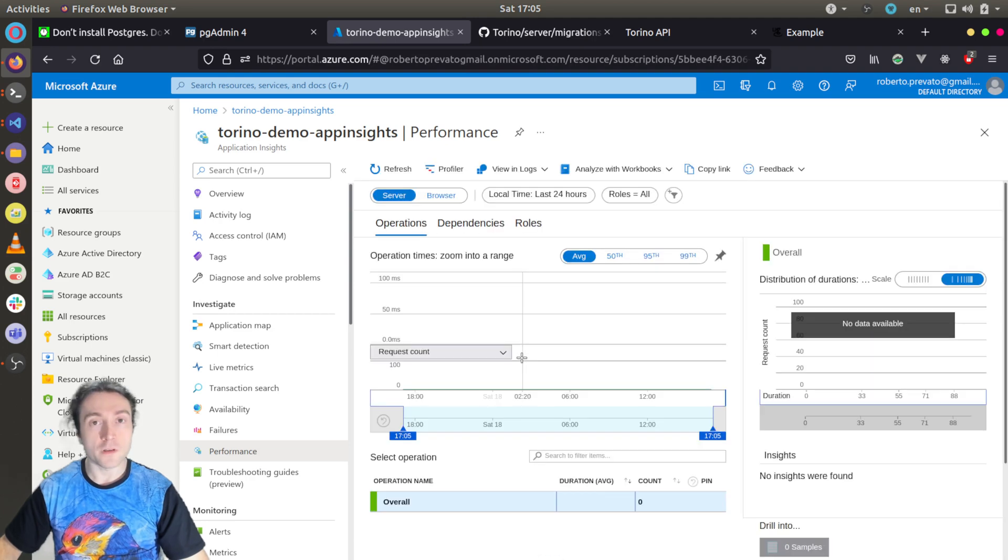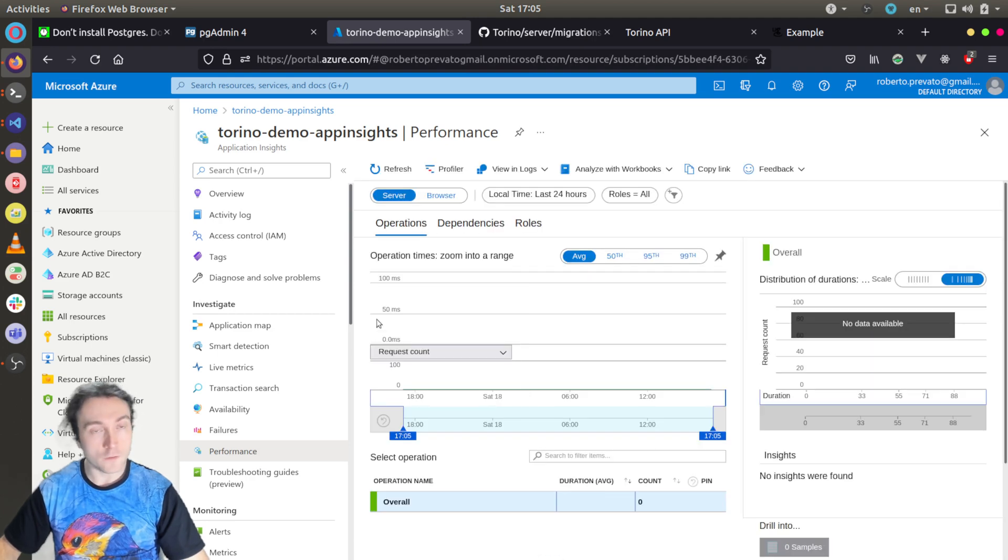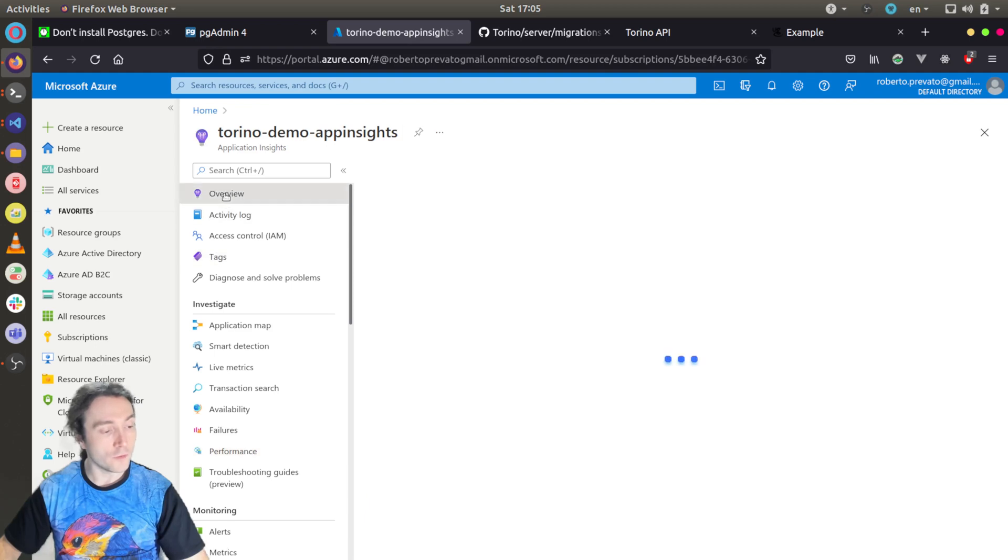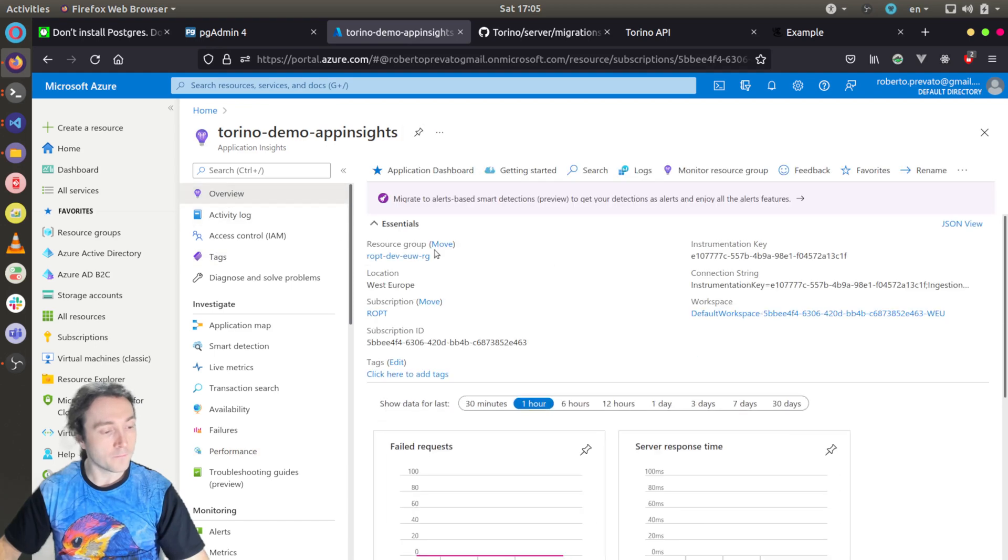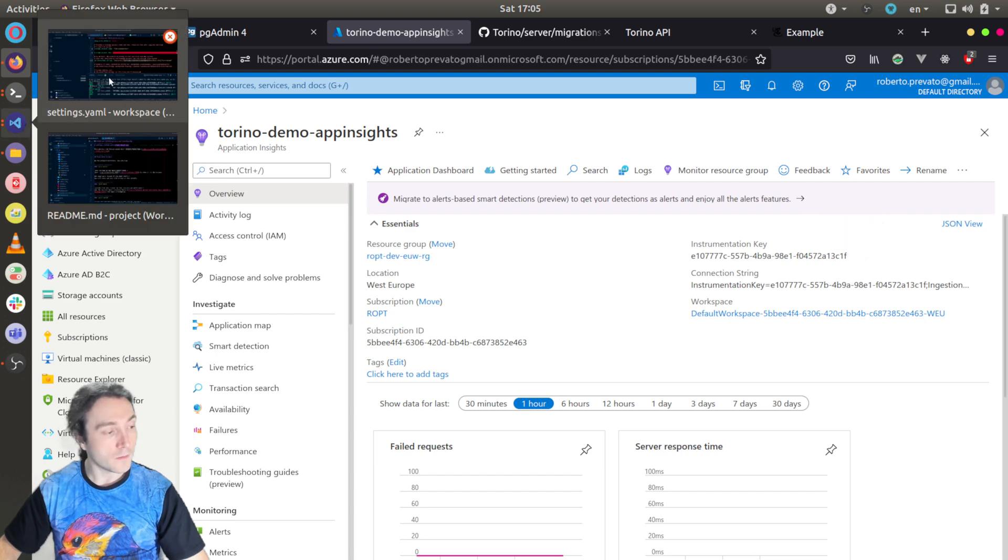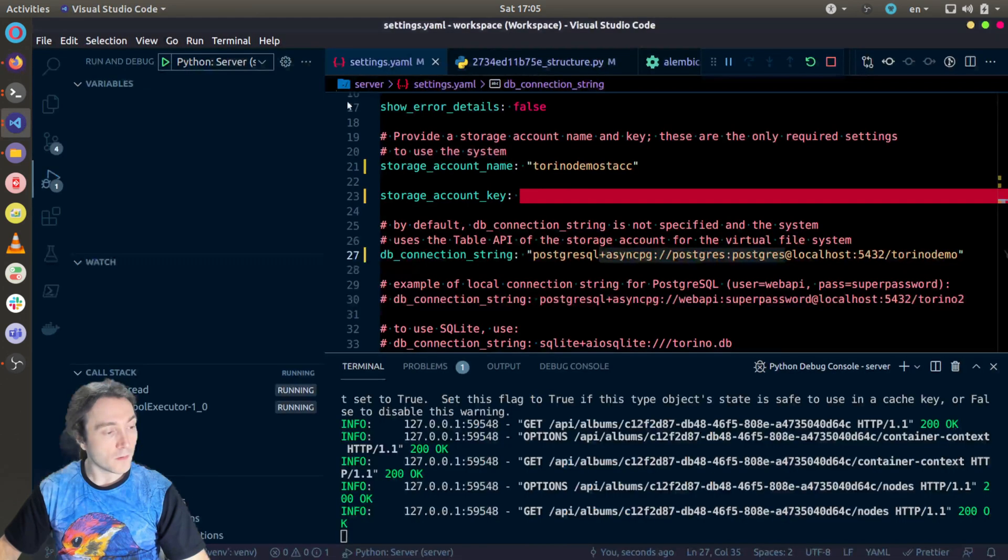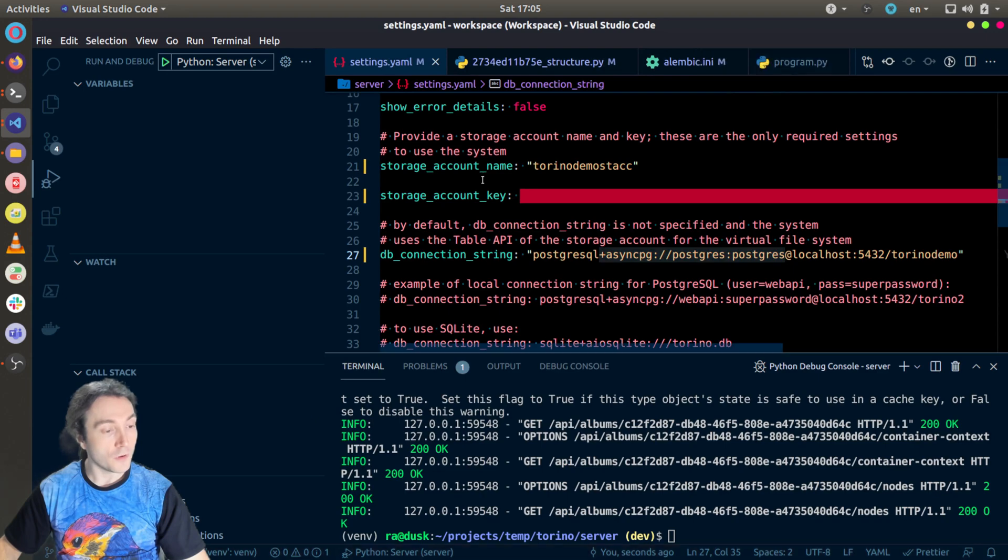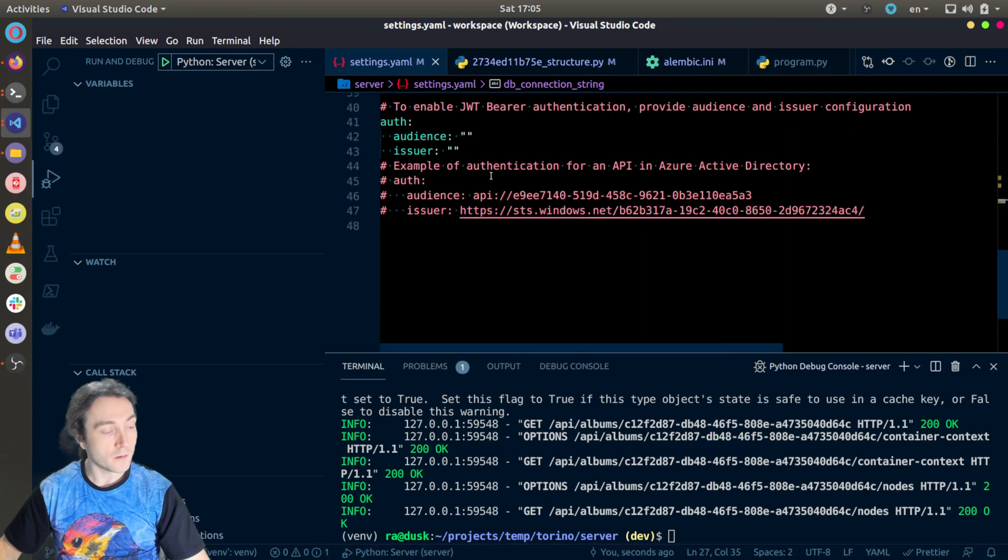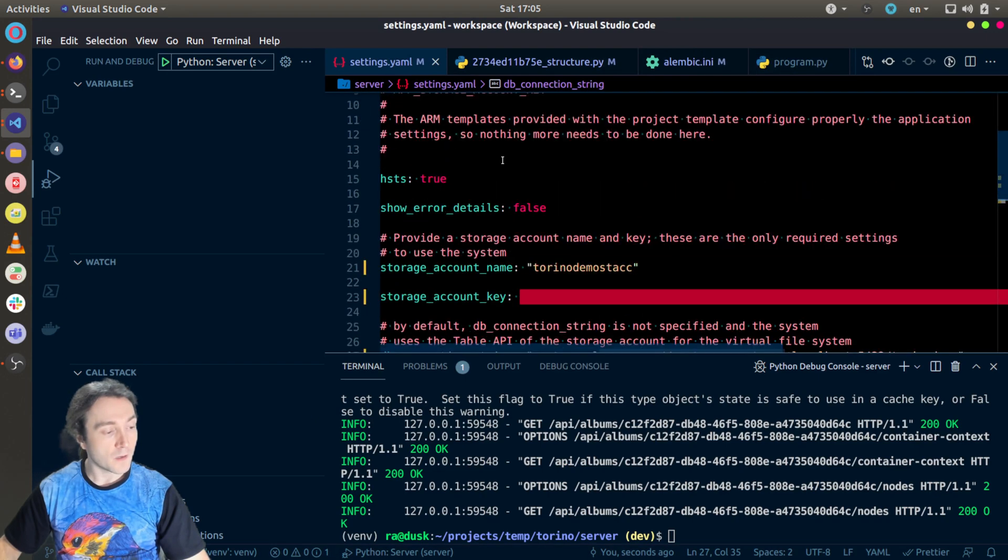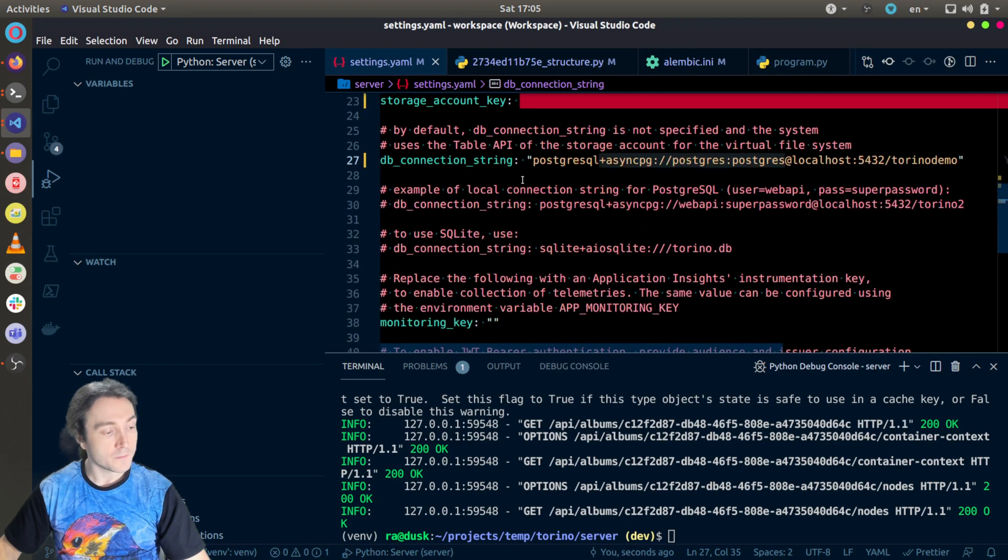To configure it in the API, all I need to do is only going to overview, copy the instrumentation key, and putting it as a monitoring key of the service.